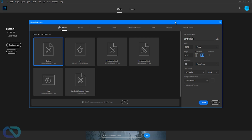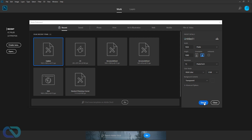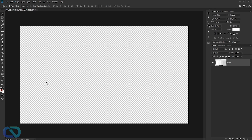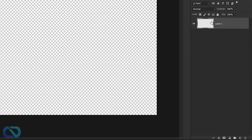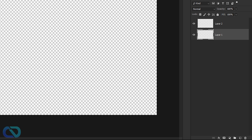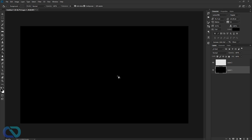In Photoshop, go and create a new template. I've got my custom one here — it's 1920 by 1080. Just create it, then go and get your background. Create a new layer and go to the bottom one and fill this.